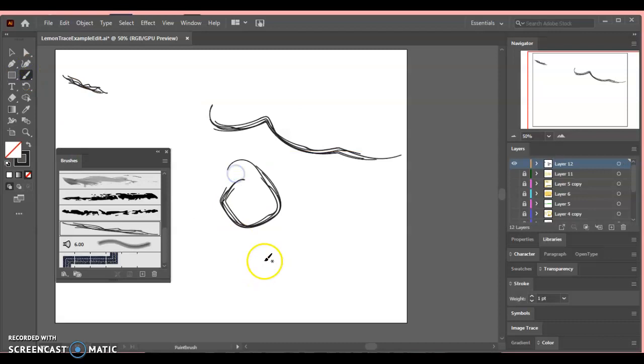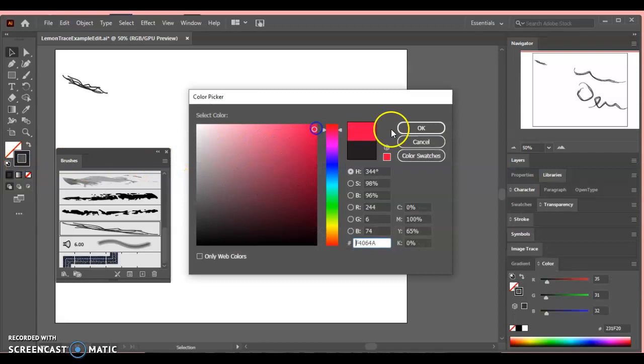And remember how I picked hue shift as an option? I can highlight this, double click on my black, go get a color, and now I can change the color of the line that I drew.